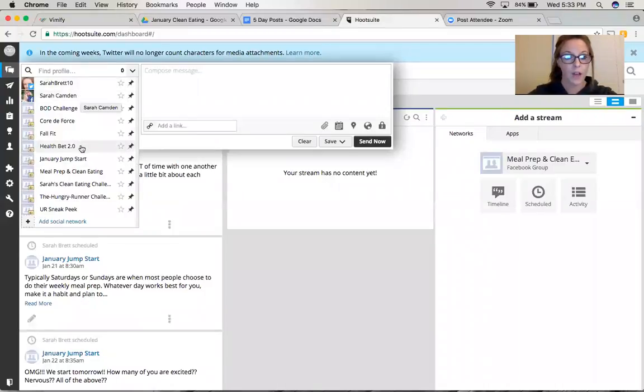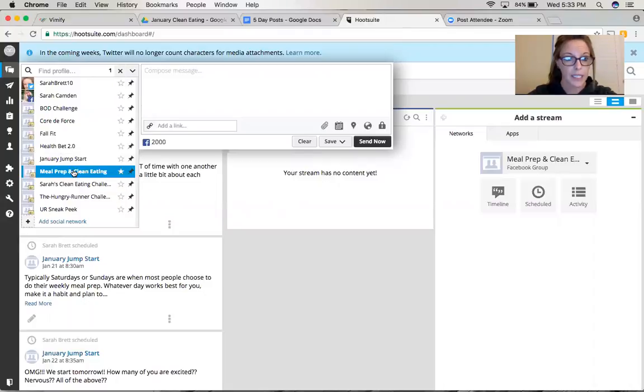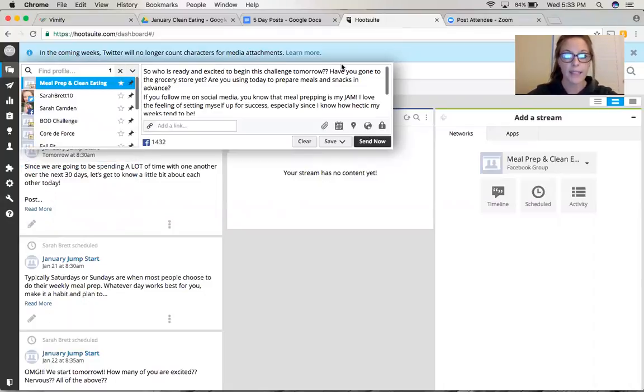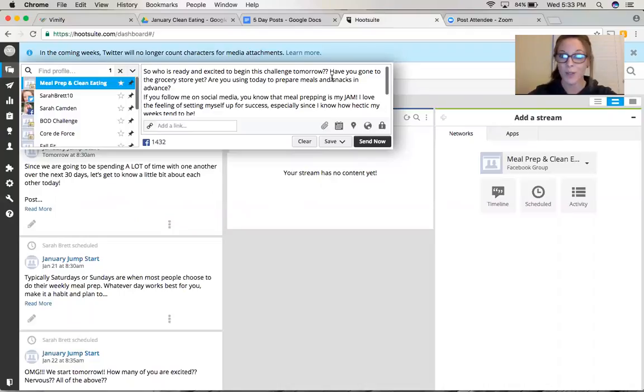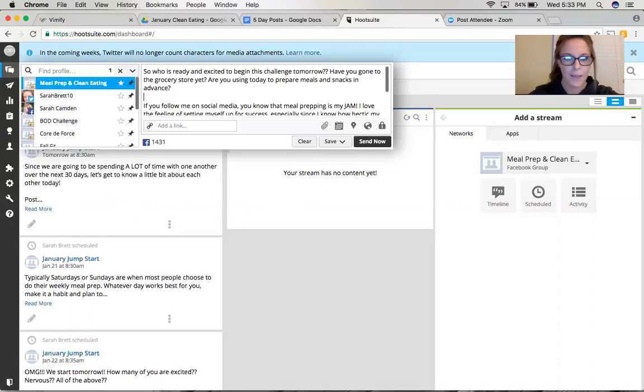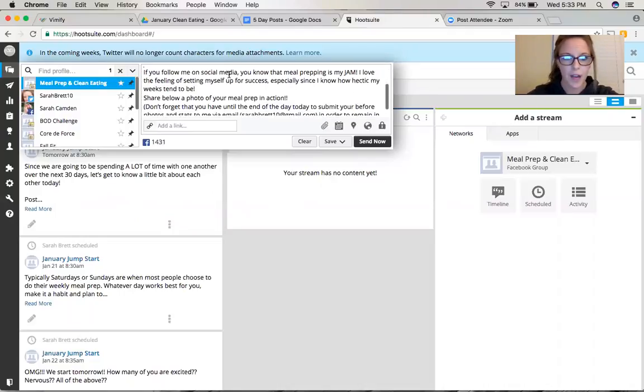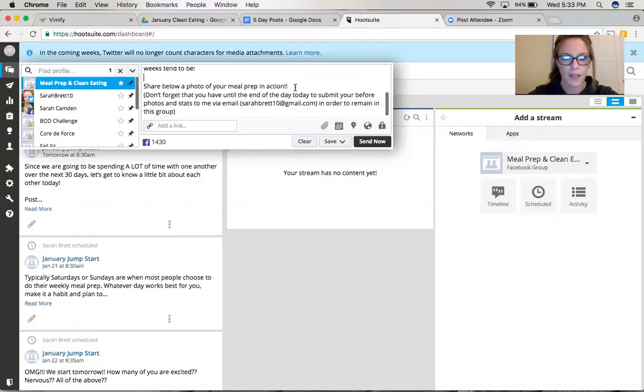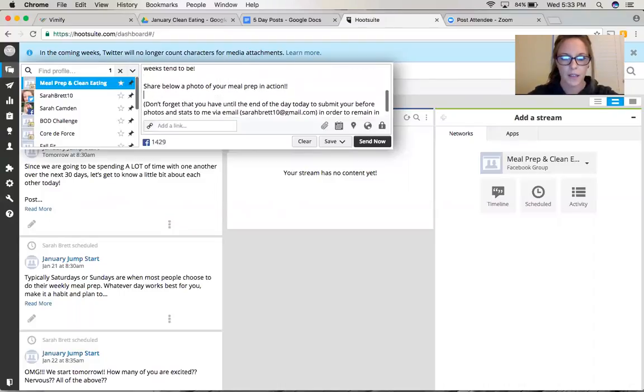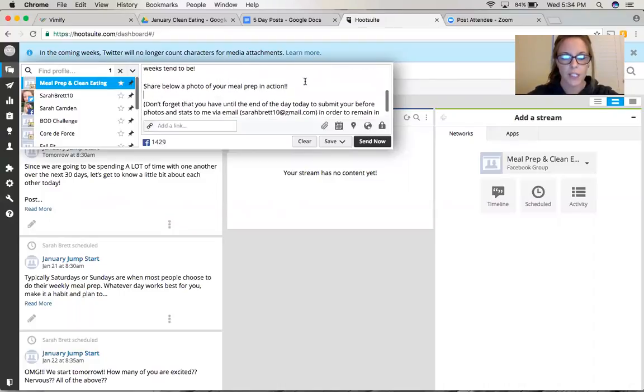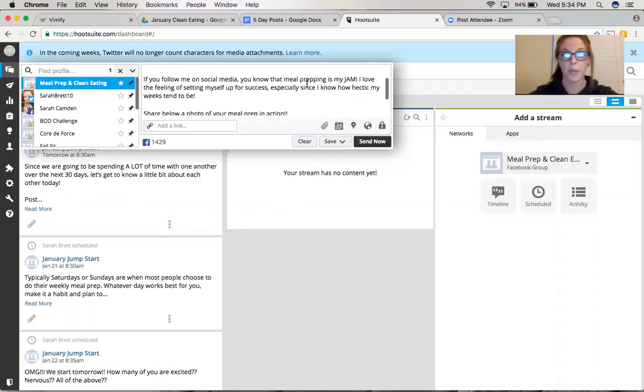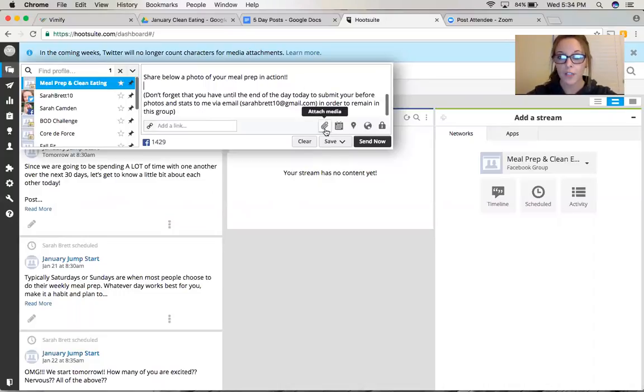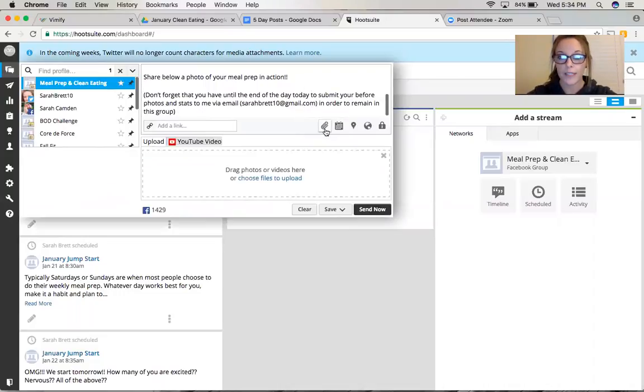So the first thing you have to do is send it to, you have to select which group you're posting in right now. So mine is going to be for the Meal Prep and Clean Eating. And then I'm just going to come over here and paste. Now it doesn't really keep the formatting too well, so I have to come back in and kind of get my spacing right. Okay, so this is basically just the reminder for my clean eating challenge that we're starting tomorrow. I want everyone to make sure they're grocery shopping, meal prepping, sending me their before stats.